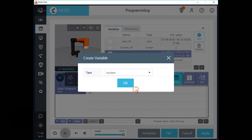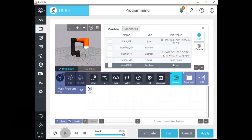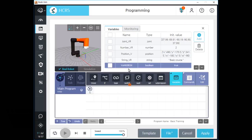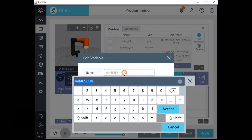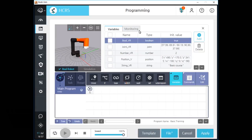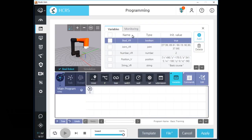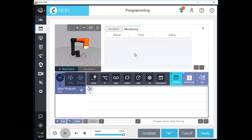Let's make a boolean type variable. After we create a boolean type variable, you can see your new variable on the list. Click the name field and change the name of this variable as you want. If you click the value field, choose one of two answers. After you manage the program variables, please click the apply button to save the changes. On the variable monitoring tab, you can see the status of variables in real time when the program is running.